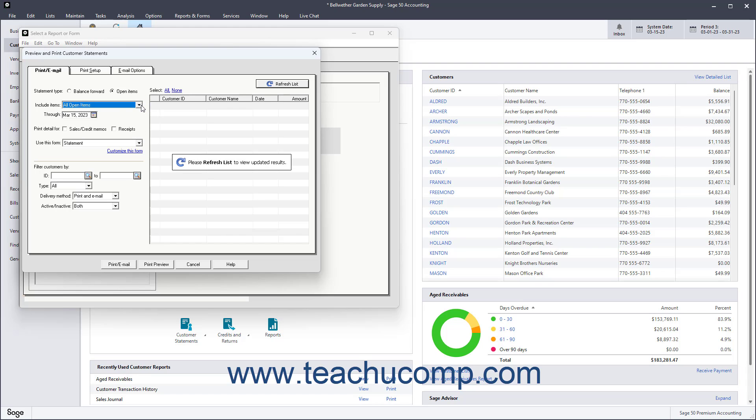If desired, select either checkbox for Sales, Credit Memos, or Receipts under the Print Detail For section.